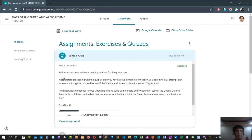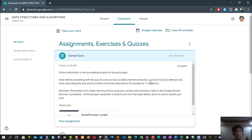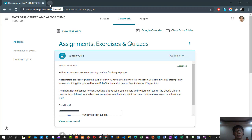Remember that we have some instructions to follow. Number one is follow the instructions on the succeeding window for the quiz proper. Note: before proceeding with the quiz, be sure you have a stable internet connection. This is very important. You have to have stable internet connection. In my case, even this is not stable, so if we try to speed test now.